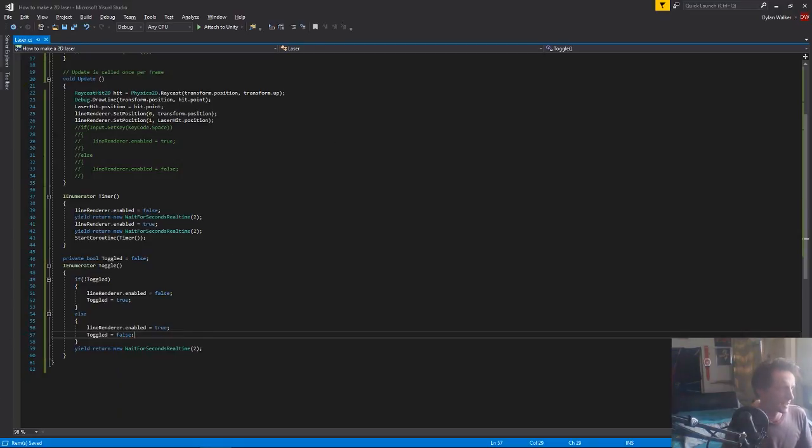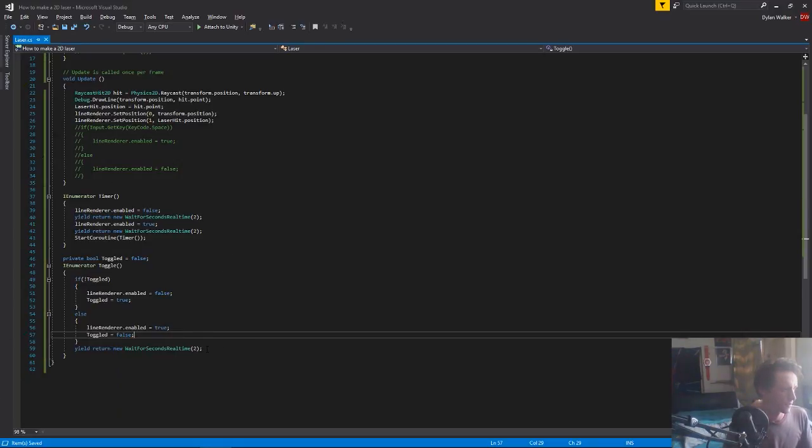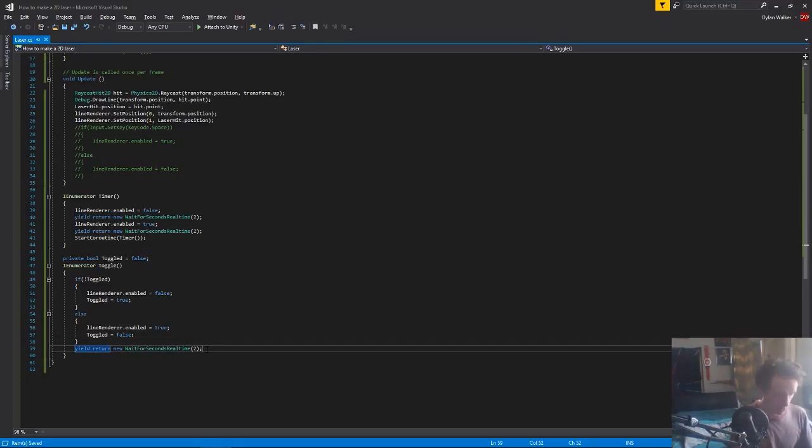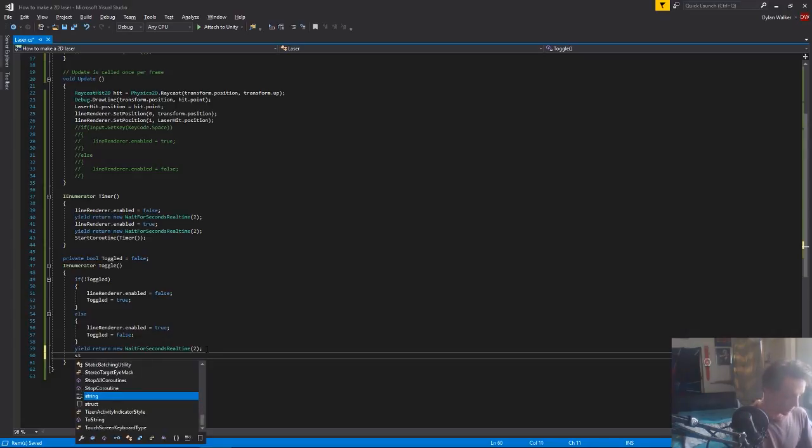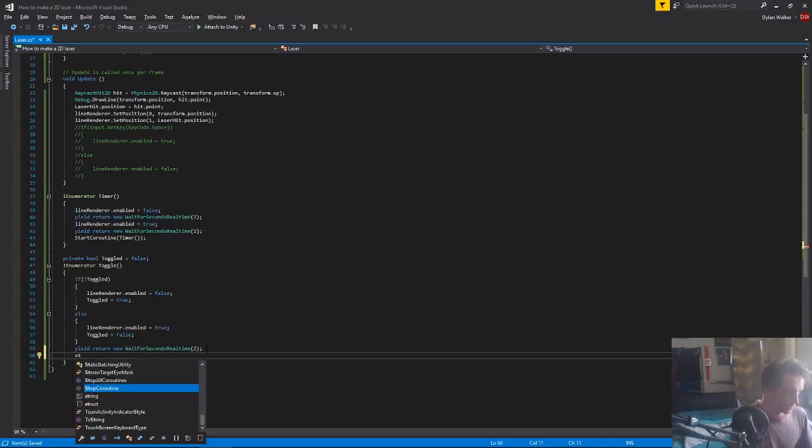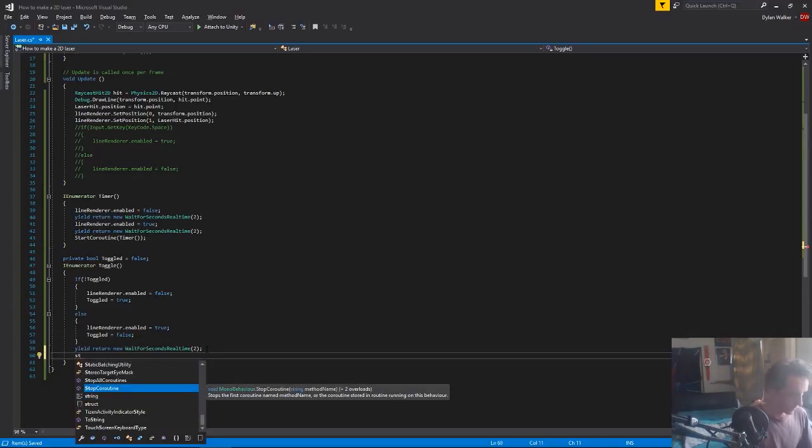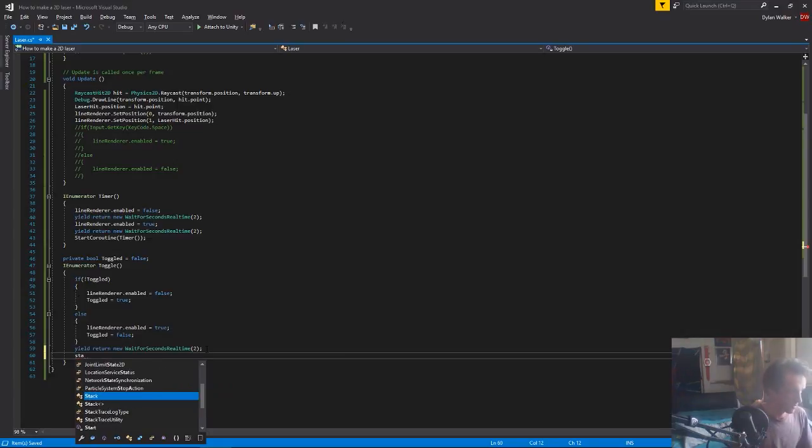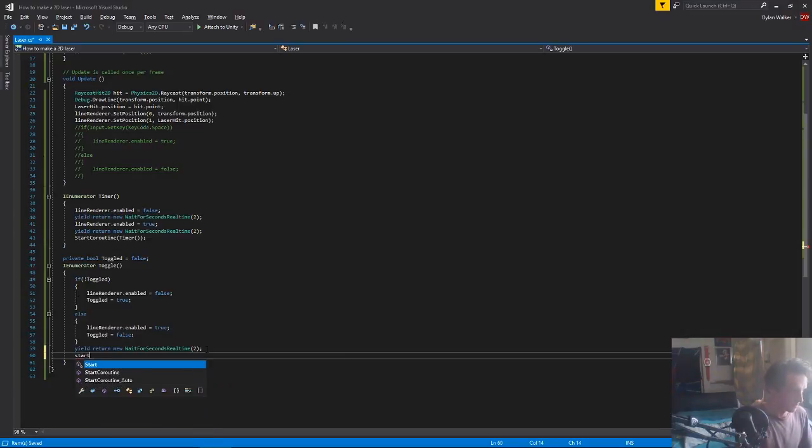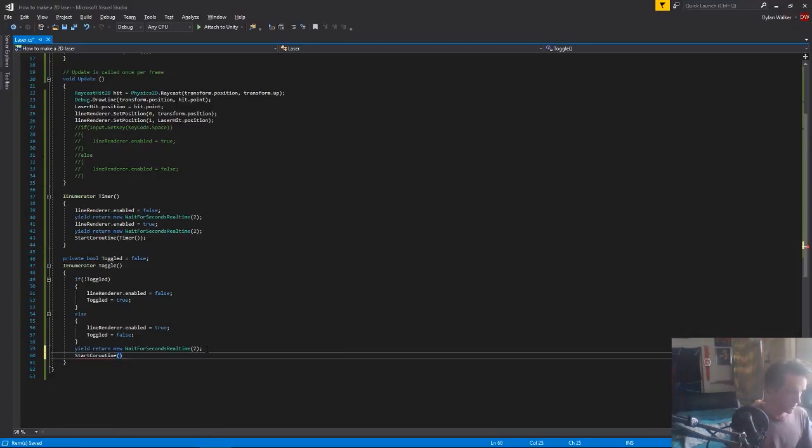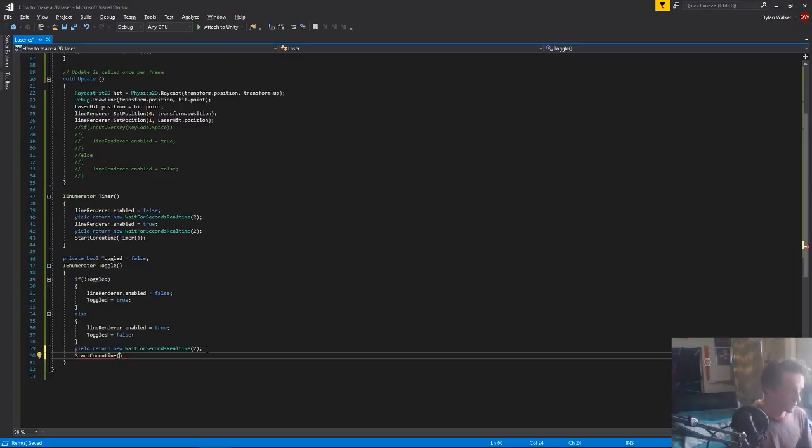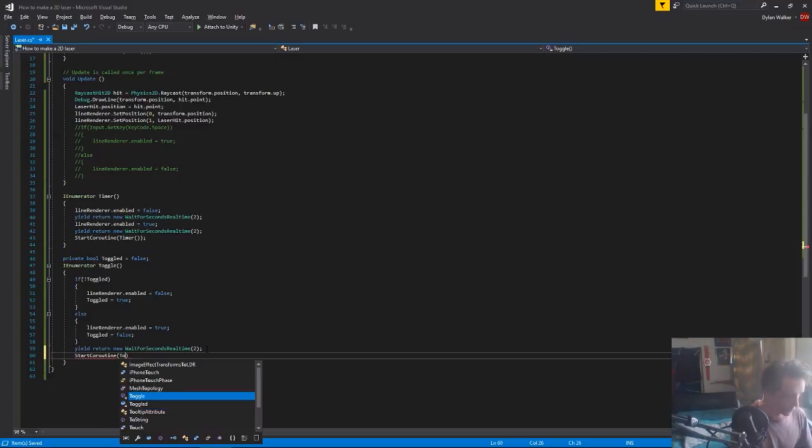And then again, we're going to need to start this coroutine at the end after waiting. So just start, not stop, we want to start coroutine. And we're starting toggle, not passing anything through again.